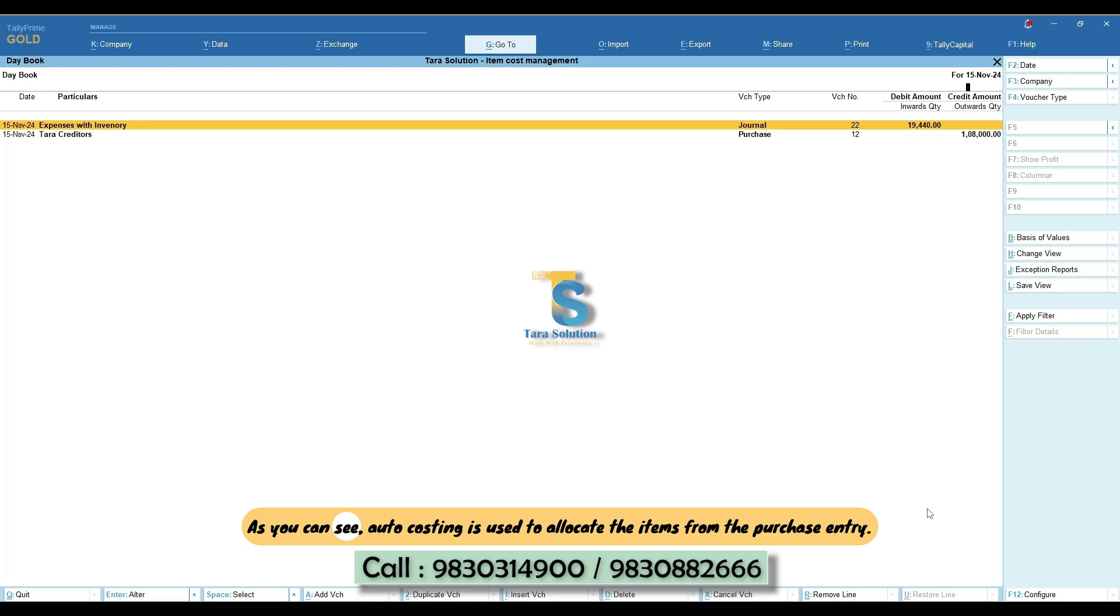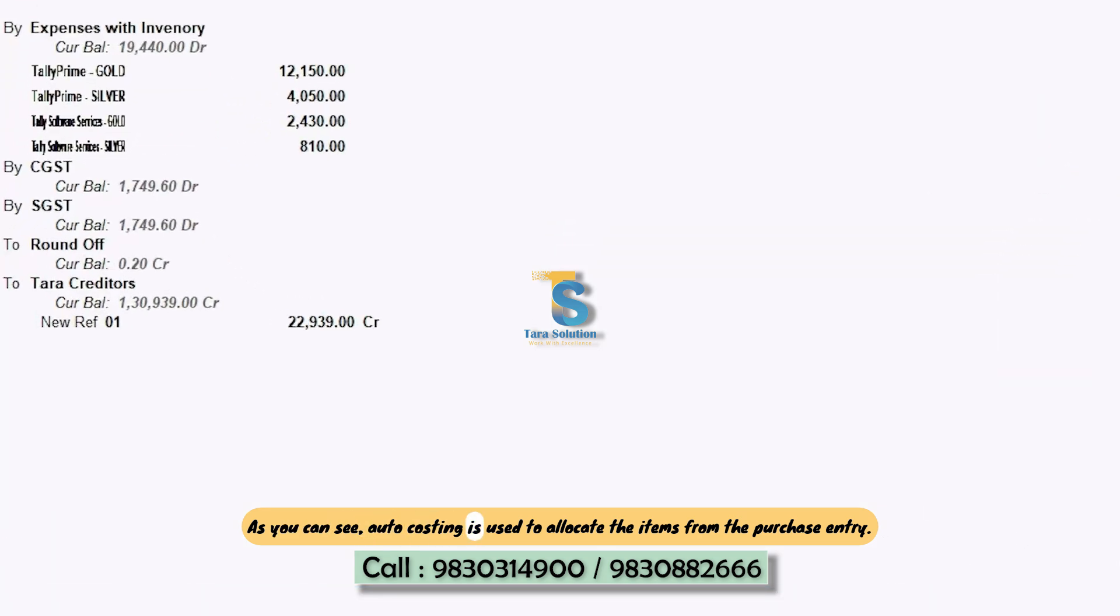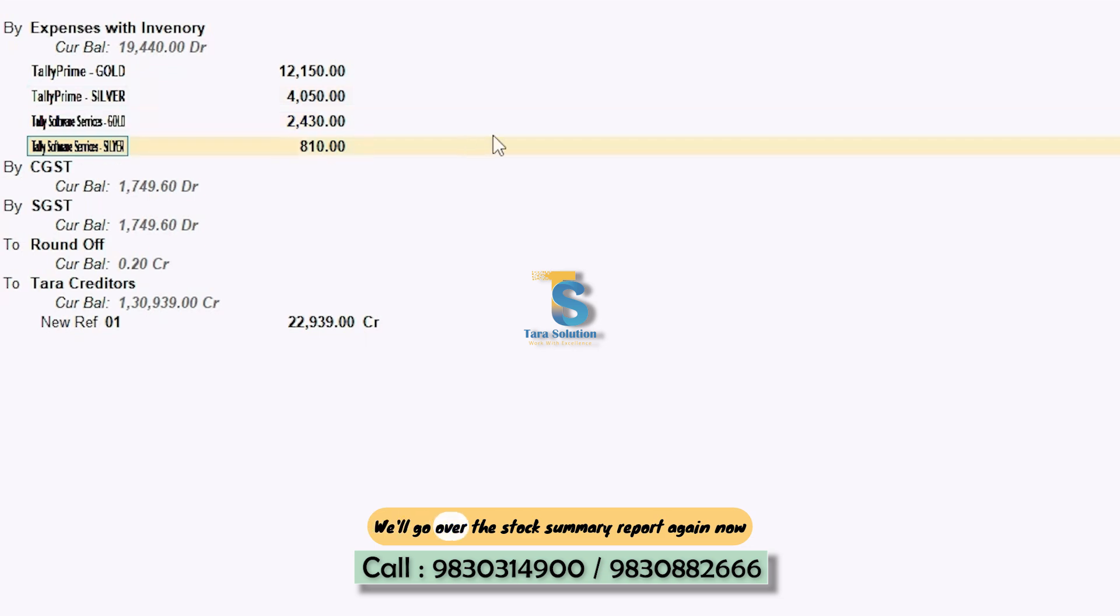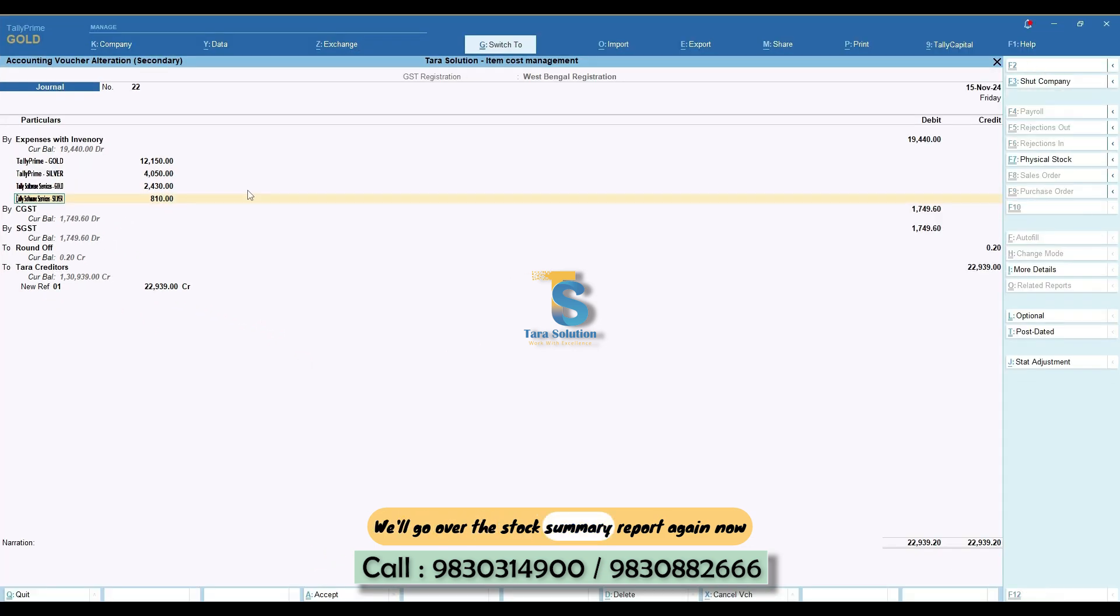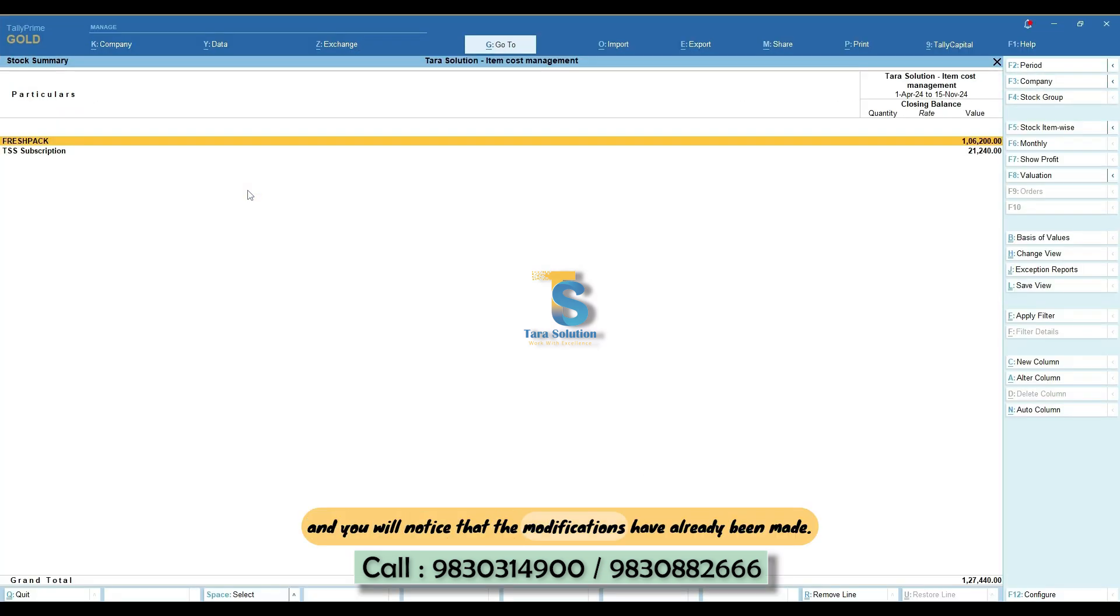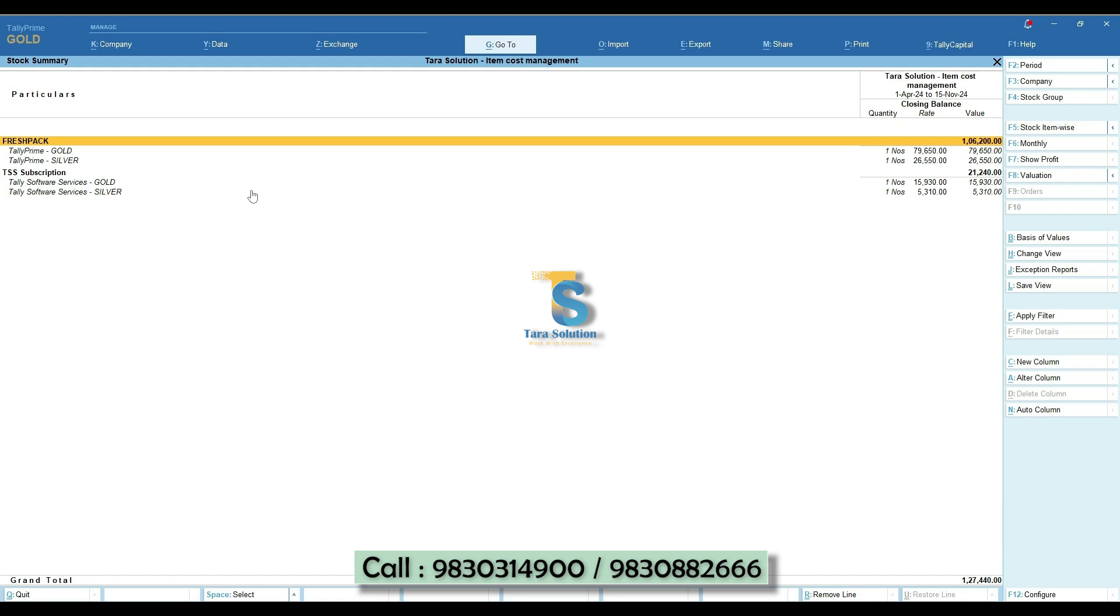As you can see, Auto Costing is used to allocate the items from the purchase entry. We'll go over the Stock Summary Report again now and you'll notice that the modifications have already been made.